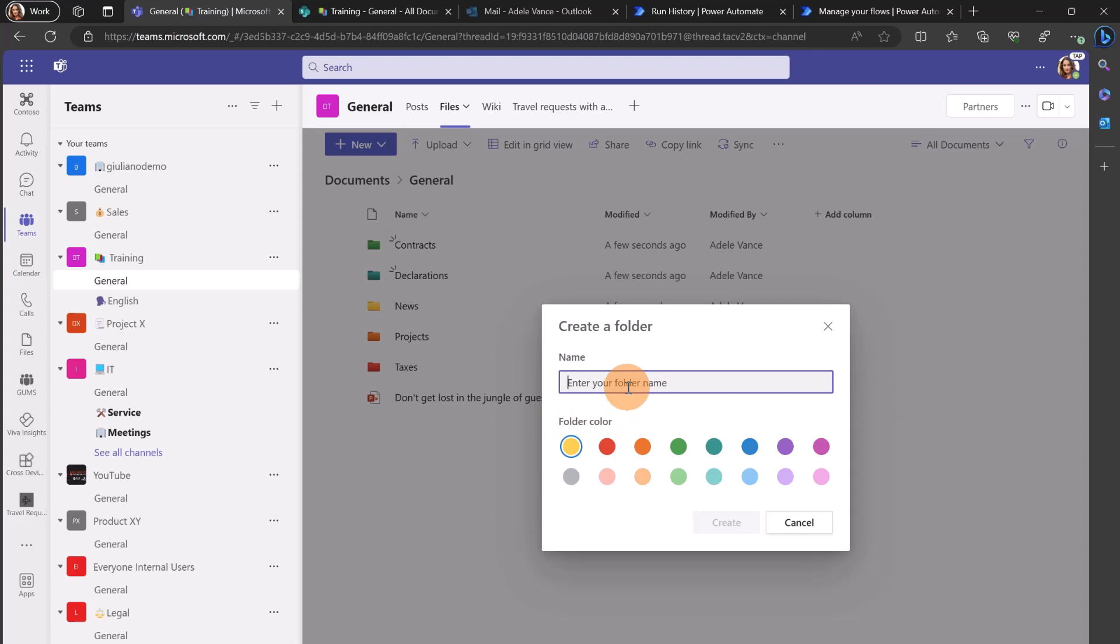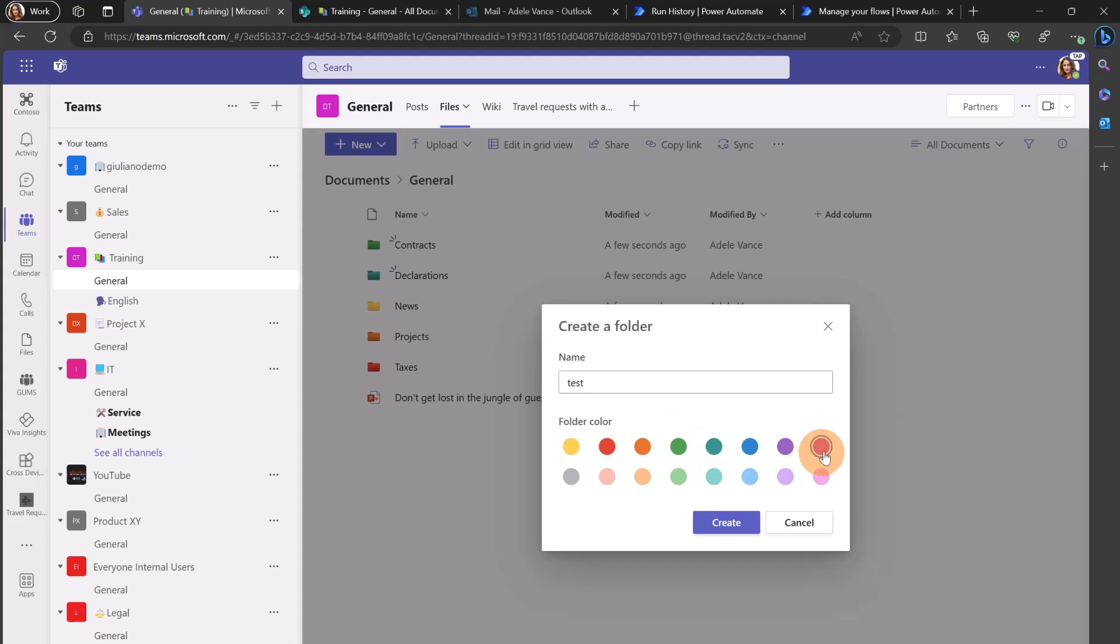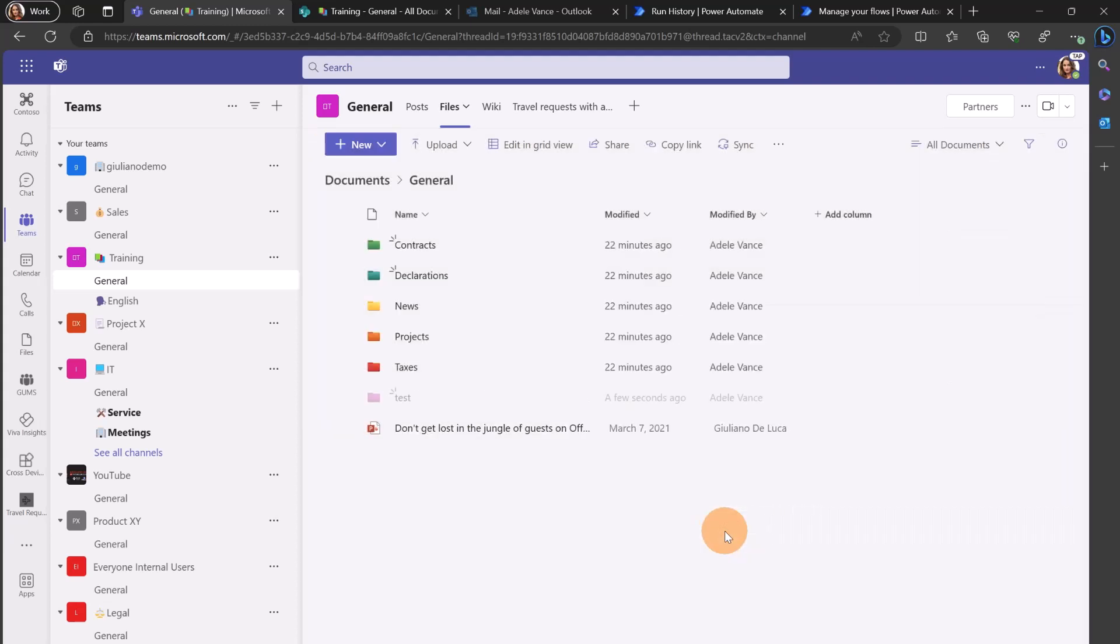So I can type, let me be original, test, and now I can pick up and select a color. Let's say this purple. Then let's click the button create and here we go. I have now this new folder with the new color.